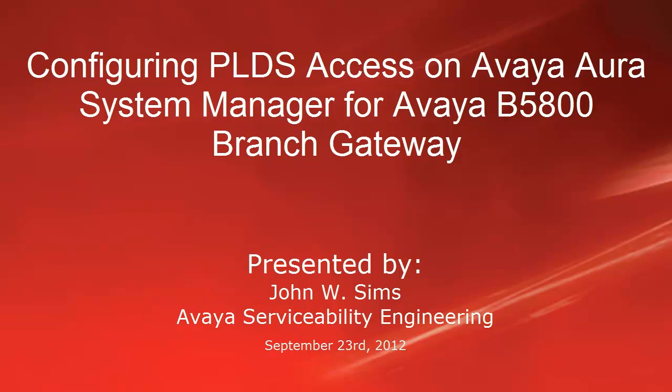In this video, I'll cover how to configure PLDS, otherwise known as the Product Licensing Delivery System, access on Avaya Aura System Manager for Avaya B5800 branch gateway purposes.